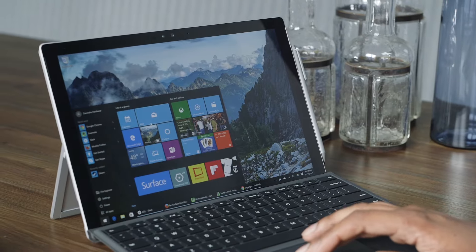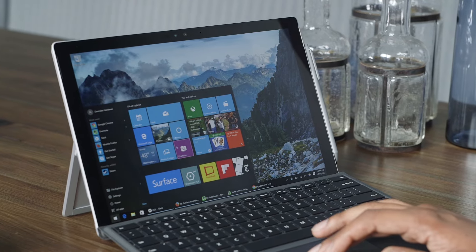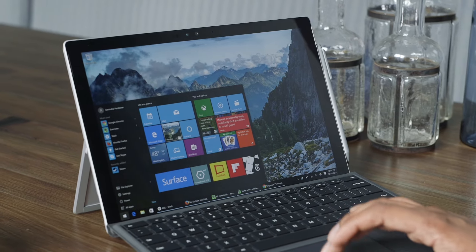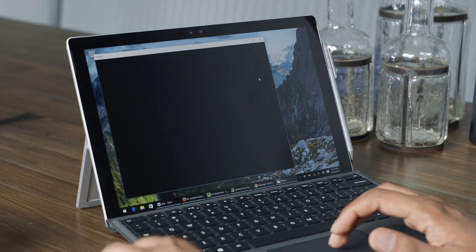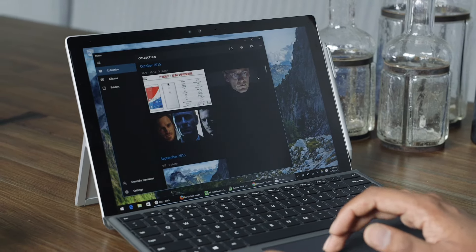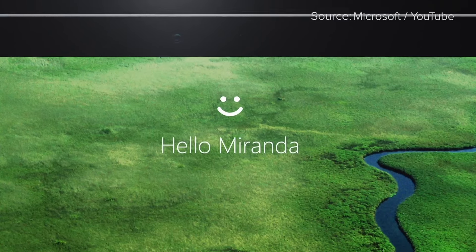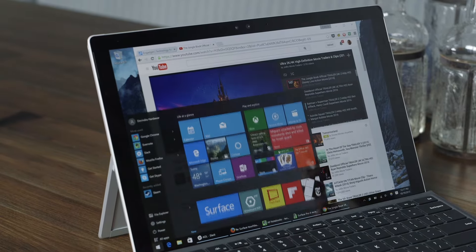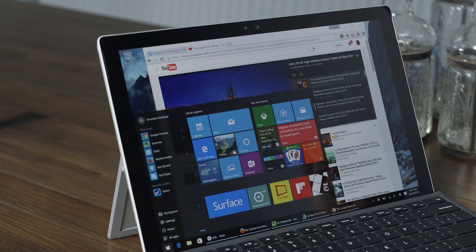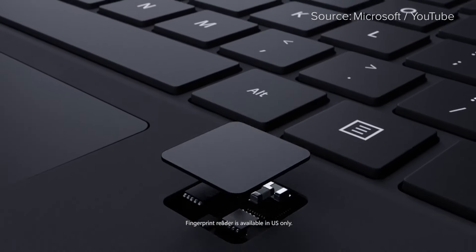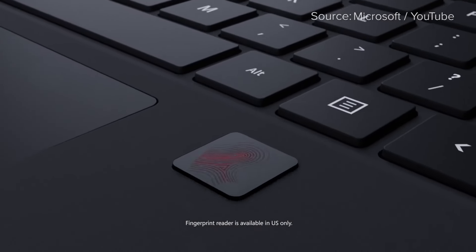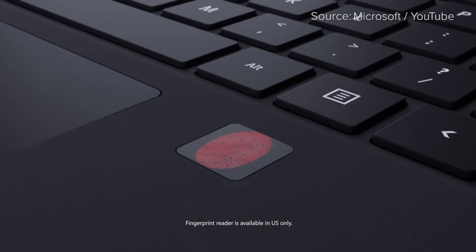It also works really well with Windows 10, which is something we also saw with the Surface Book. One thing I really like is Windows Hello, which is Microsoft's fast sign-in option. We haven't been able to test that yet, unfortunately. Microsoft also has another version of the type keyboard available that's going to have a fingerprint sensor.